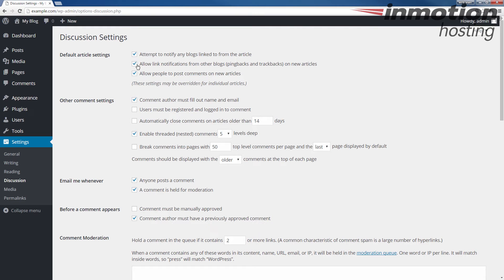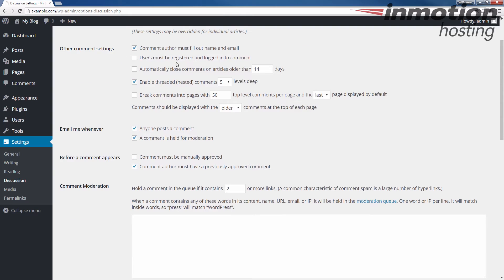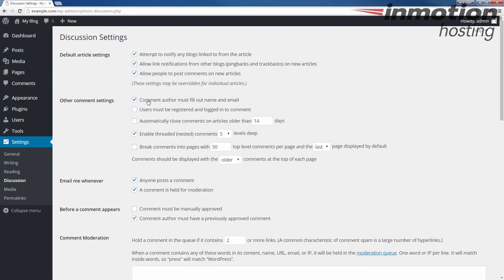I do recommend going through all the different settings. If you want to see a full explanation for these settings, a pop-up will come up on the screen. Go ahead and click that to go to our full guide on how to manage comments in WordPress. It actually goes over a lot of these settings here.